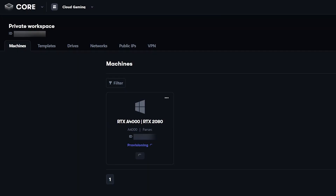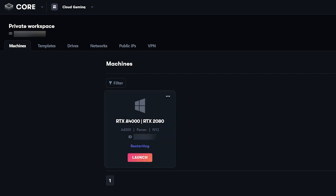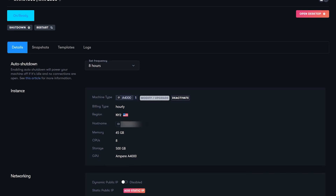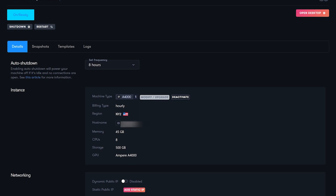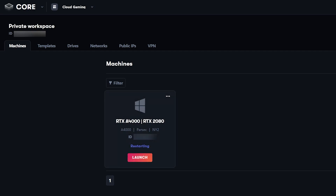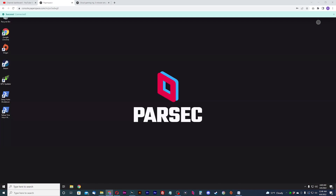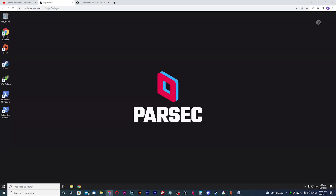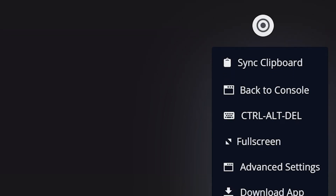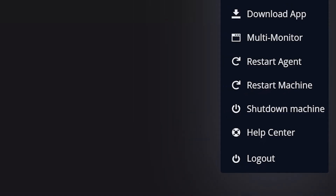You will see your machine being built in your workspace machines tab. Once it's done provisioning, you can start it. If you create more machines, they'll all be listed here. If you click on the machine you just created, you can see the details and make changes, including adding snapshots, making a template for your machine, and viewing your machine history log. Hit the open desktop button to get into your machine — you can also open the desktop from the main machines page. Your machine desktop will open in a browser window featuring a fully fledged Windows PC. PaperSpace provides a client icon at the top right which acts as a client menu, letting you manipulate the stream and your session.